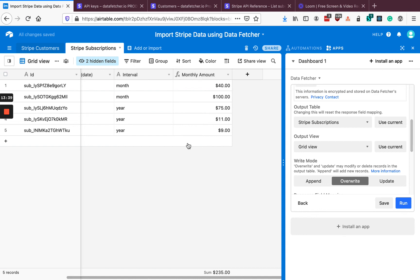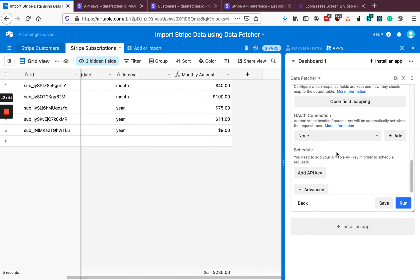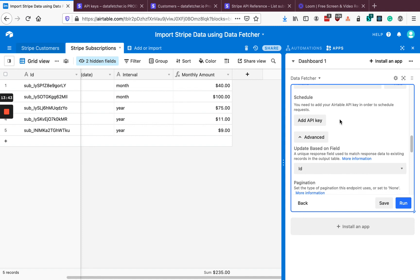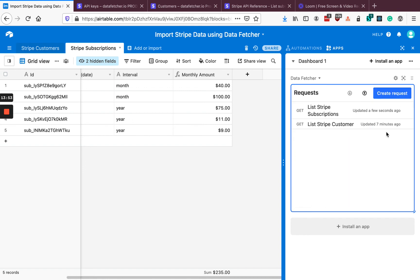So that's subscriptions and customers done. Because we duplicated that existing request, we can just double-check in the advanced settings and confirm that pagination is set up and the update based on field is set up. Let's save that and click Back.